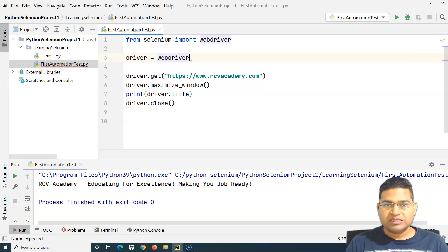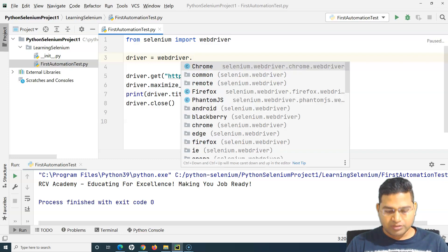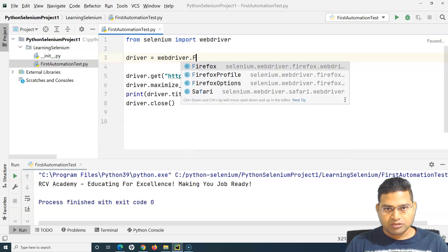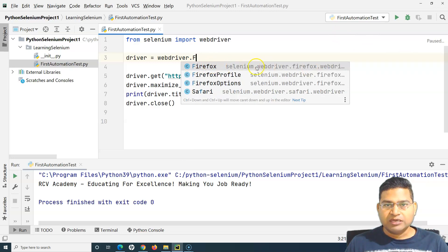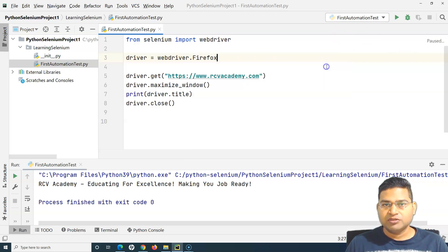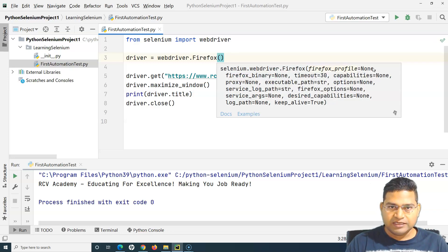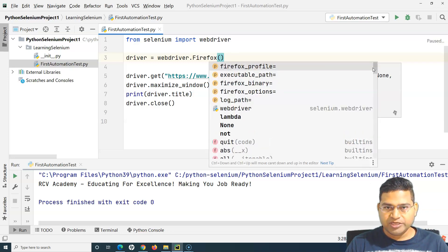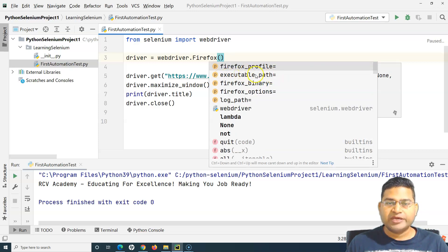We'll say webdriver.firefox, so capital F. Please make sure that it's selenium webdriver firefox.webdriver, so capital F firefox. And then within curly braces, you simply specify the executable path where your exe is.